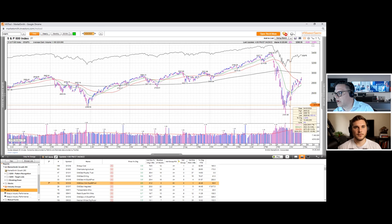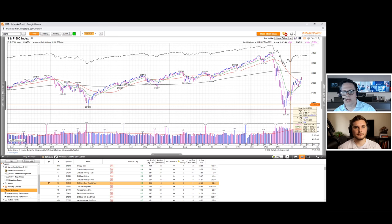So continuing the count: one, two, three, four, five, six, seven, eight. Here's another day that's up enough, and the volume is there. That's your follow-through day.